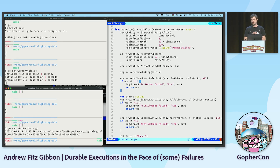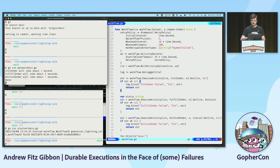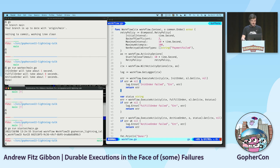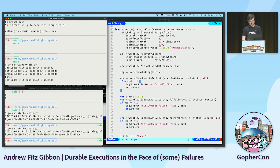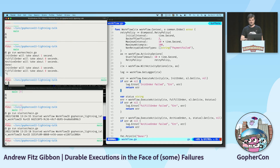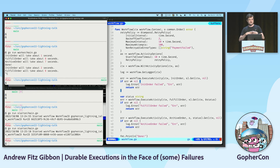We get some indication that things are running fine. Our first step runs, our second step runs, that third step takes a little bit longer, and then we're done. I'm going to run it again, except this time right after the second step starts, I'm going to kill it — because if I wanted this to be resilient, restarting it should allow it to pick up where it left off.